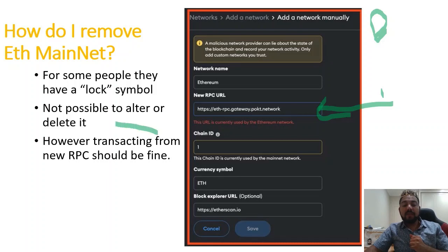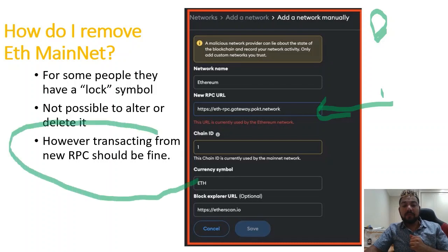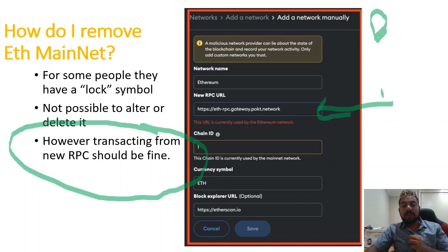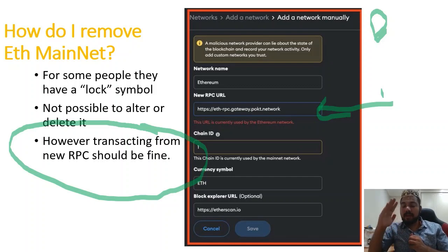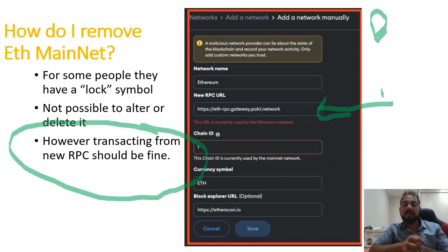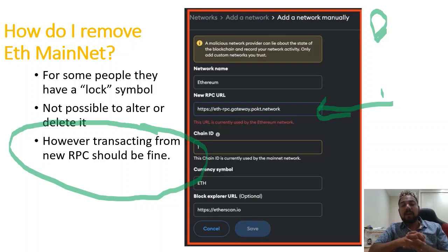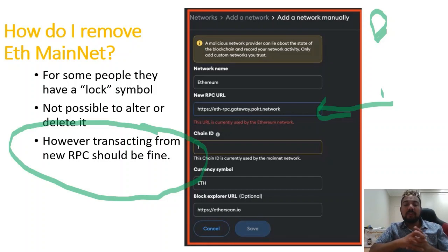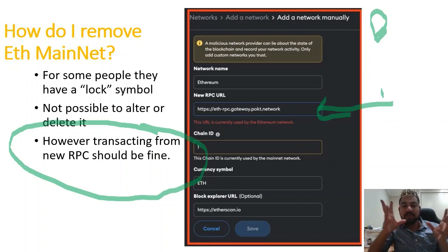You will find that once you open your new Ethereum network, you'll see all your assets appear normally, in exact amounts — nothing's lost. Everything appears as normal and transactions should be fine. Remember, everything stays the same.